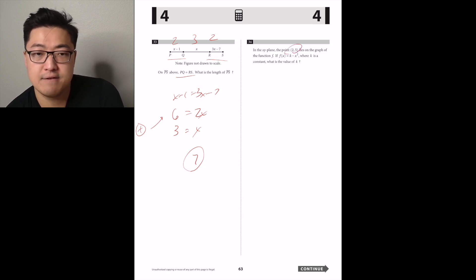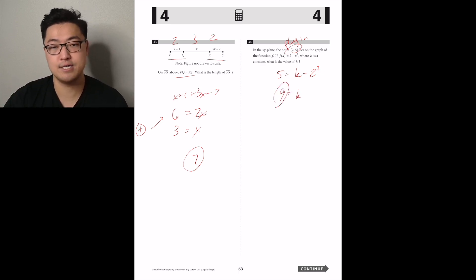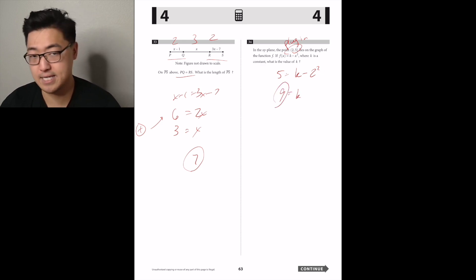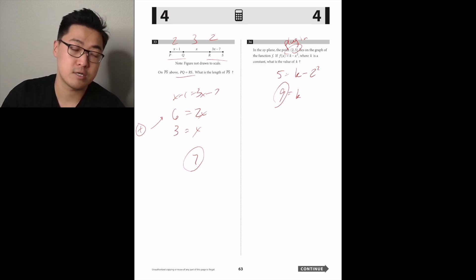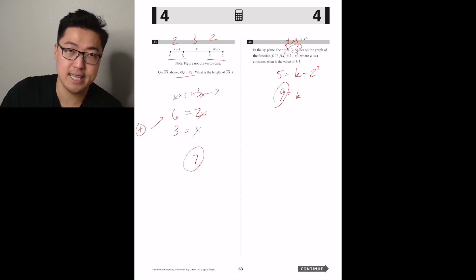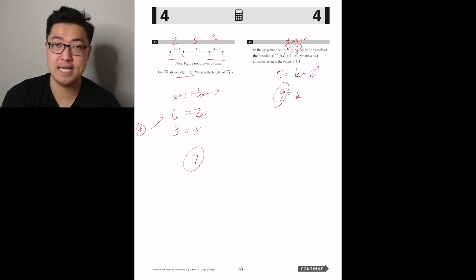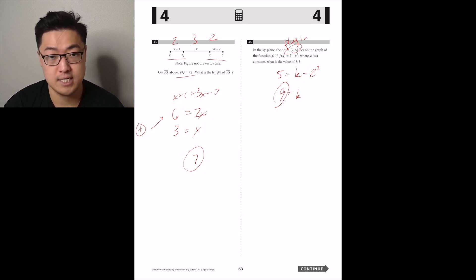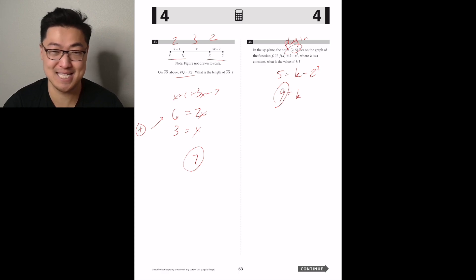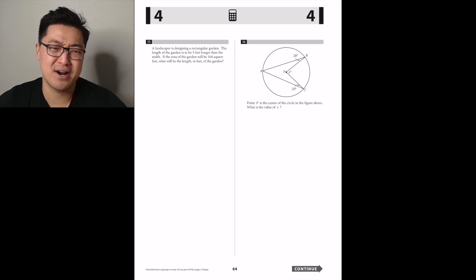In the xy-plane, point (2, 5) lies on the graph of function F. If F of x equals k minus x squared where k is a constant, what's the value of k? Plug the point in: 5 equals k minus 2 squared. That's 5 equals k minus 4 — keep in mind minus applies after squaring — so k equals 9.